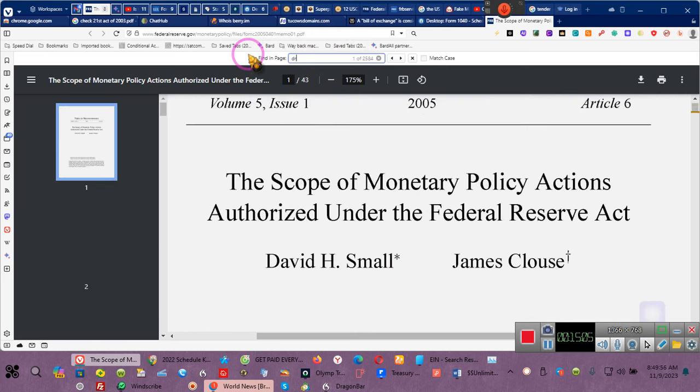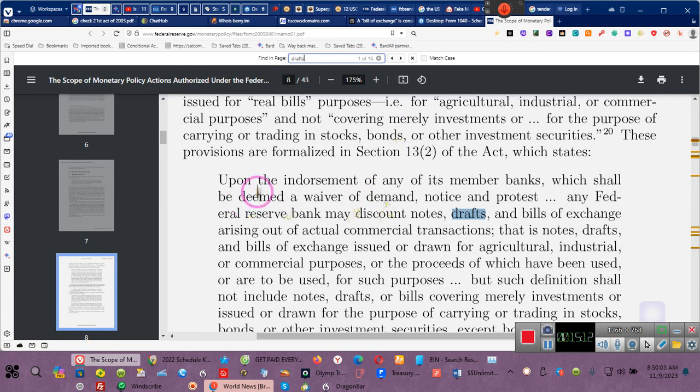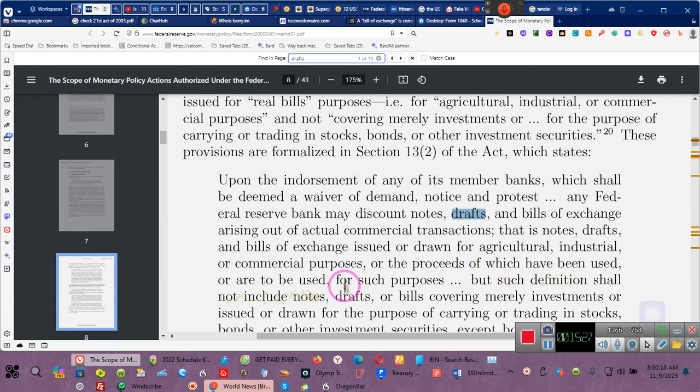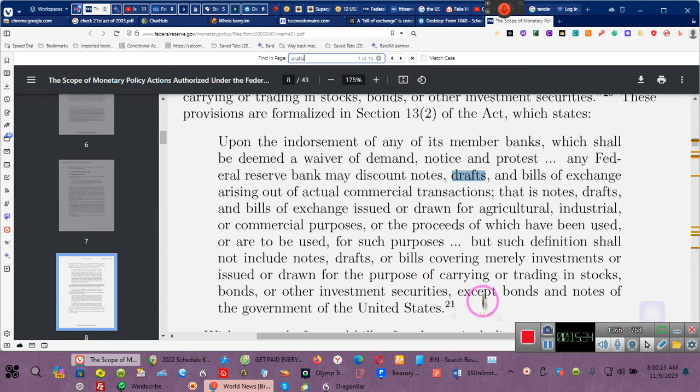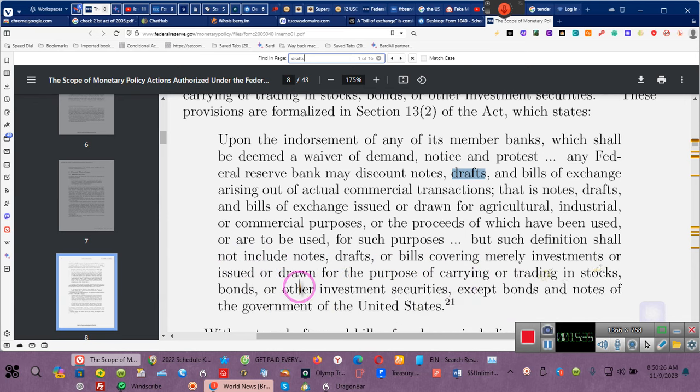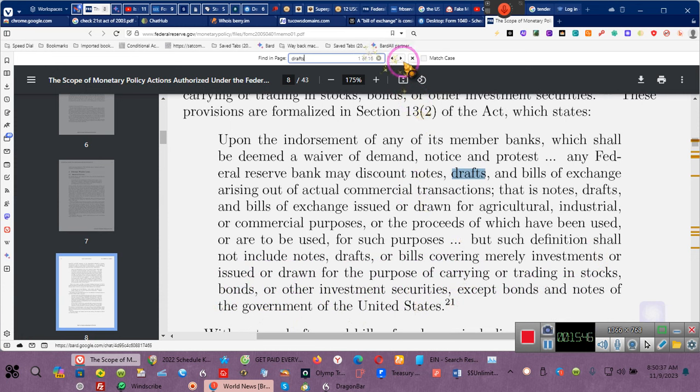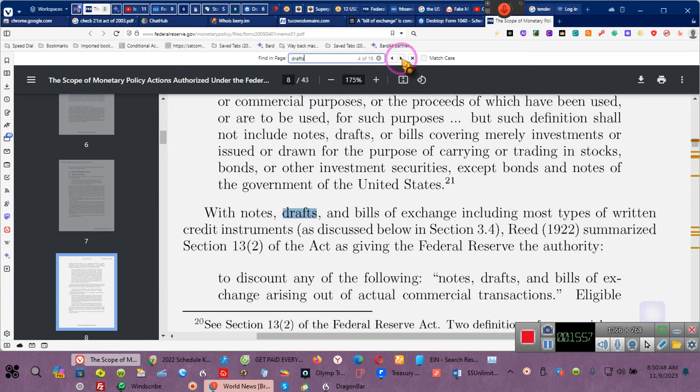Watch what I do. D-R-A-F-T-S. Drafts. There's 16 episodes. Pay attention. May discount notes, drafts, bills of exchange arising out of an actual commercial transaction. That is, notes, drafts, bills of exchange issued or drawn for agriculture, industrial, or commercial purposes, or the proceeds for which have been used or to be used for such purposes. But such definition shall not include notes, drafts, bills of exchange covering merely investments or issued or drawn for the purposes of carrying on trading in stocks, bonds, or other investment securities except bonds and notes of governments of the United States. Now I just need you all to understand, you guys are agriculture. That's your agricultural purposes.